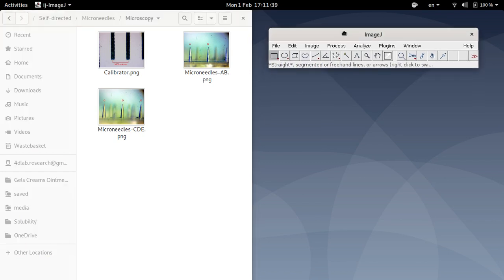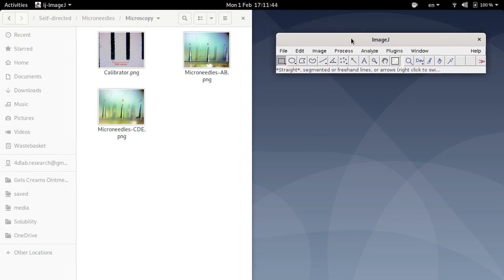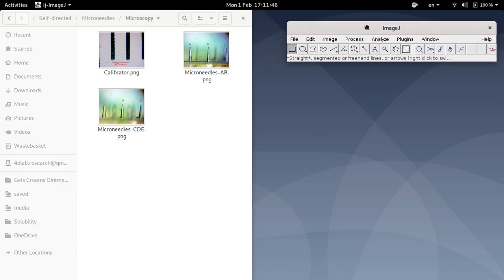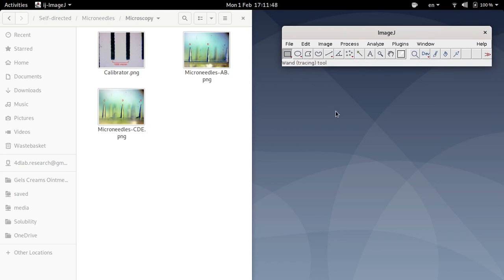So ImageJ is a piece of free software that you can download freely and install on your computer. So if you haven't got that please go and download it from the website and install it.